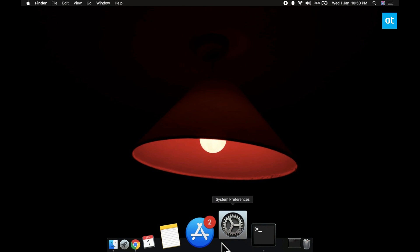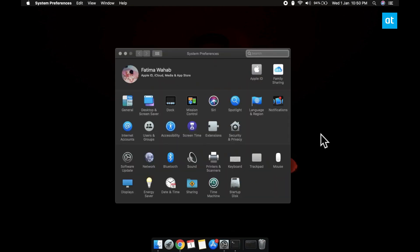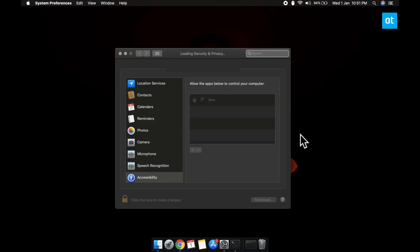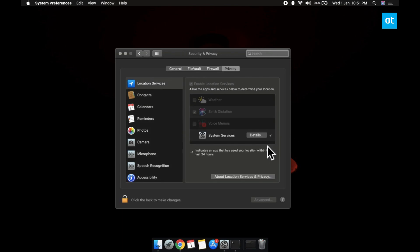Open the System Preferences app and go to Security and Privacy. Here you have to select the Privacy tab and in the column on the left select Accessibility.